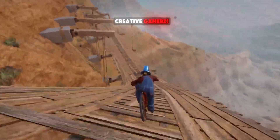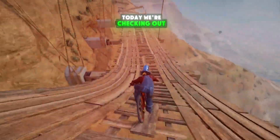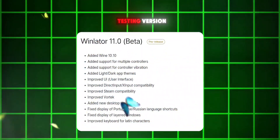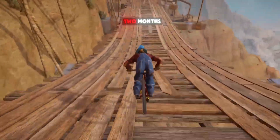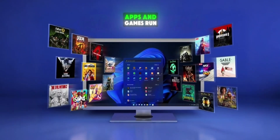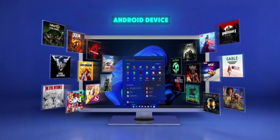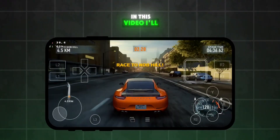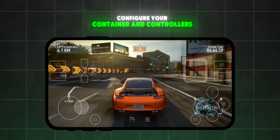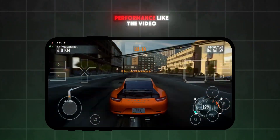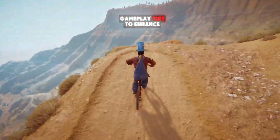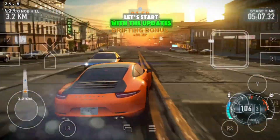Hey gamers, welcome back to Creative Gamers. Today we're checking out the official WinLater V11 update, which is currently in testing version. This update comes after two months and brings several improvements aimed at making Windows apps and games run more smoothly on your Android device. In this video, I'll show you how to set up WinLater V11, configure your container and controllers, and get the best performance. Like the video and stick around for gameplay tips to enhance your experience.